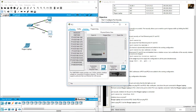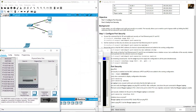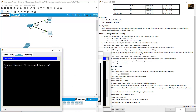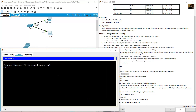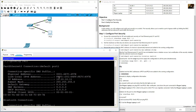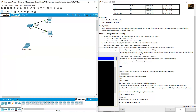Go to PC2 on S1. Open Desktop, Command Prompt, and type 'ipconfig /all'. The MAC address shown is 0001.647C.697E — this matches the sticky MAC address learned on FastEthernet 0/2. Very good.